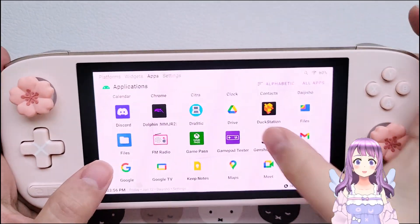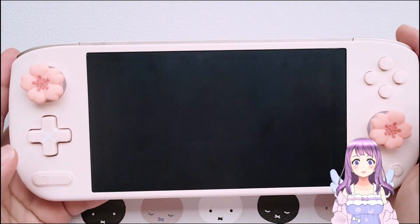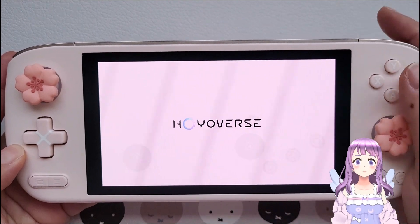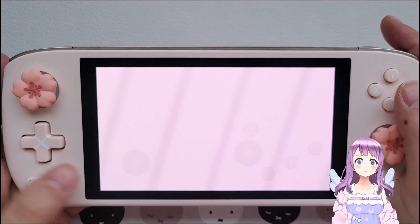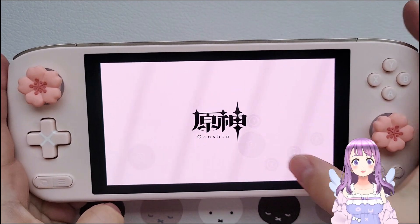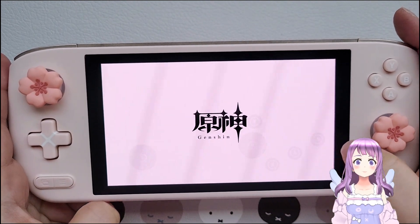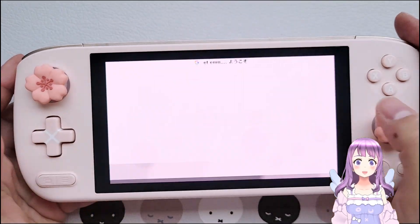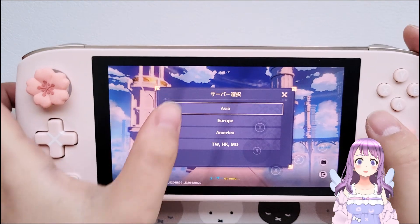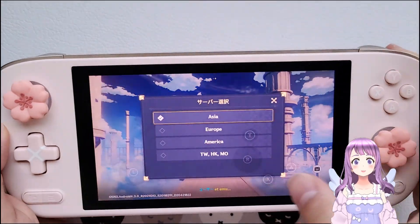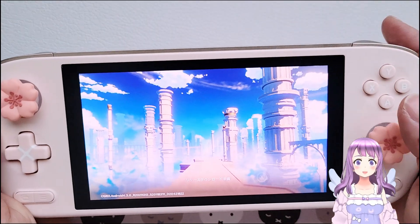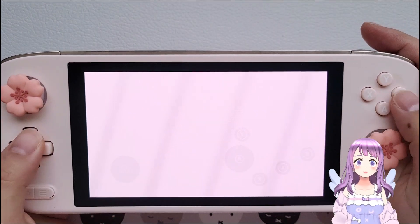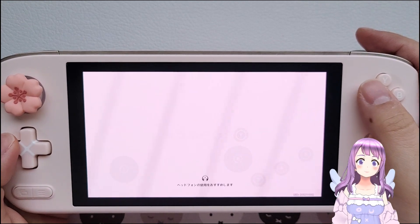So now we are going to use Genshin Impact as an example. I have already mapped it, so you can see there are some overlays on my screen. You can change the transparency of it — if you don't want it to be visible, you can change it. Let's get into the game. I already mapped it so I can just press anywhere to get into the game.